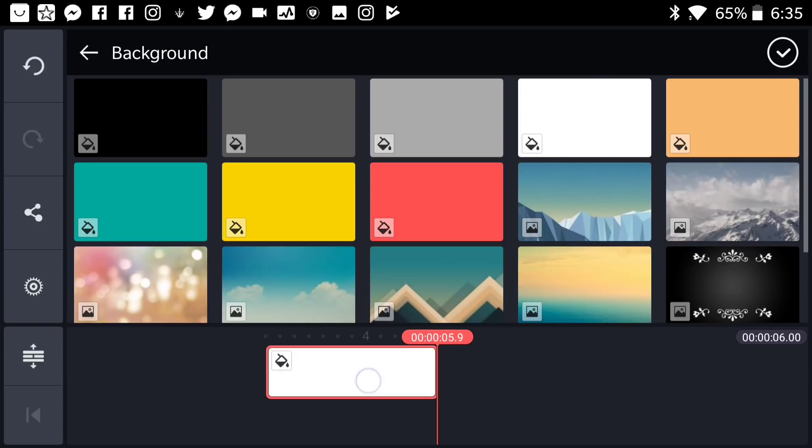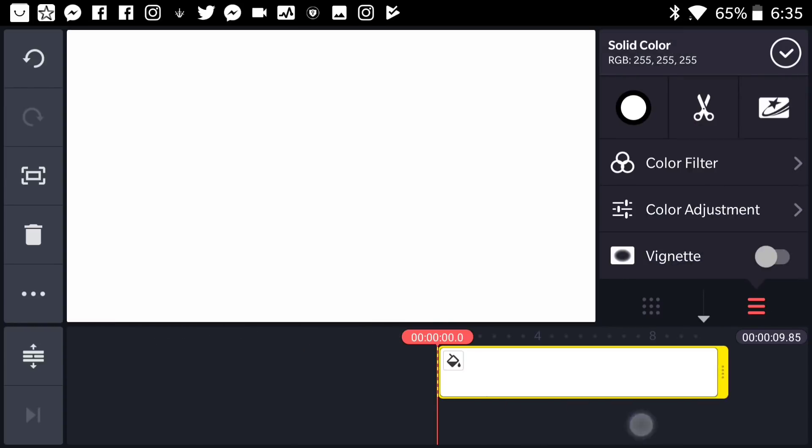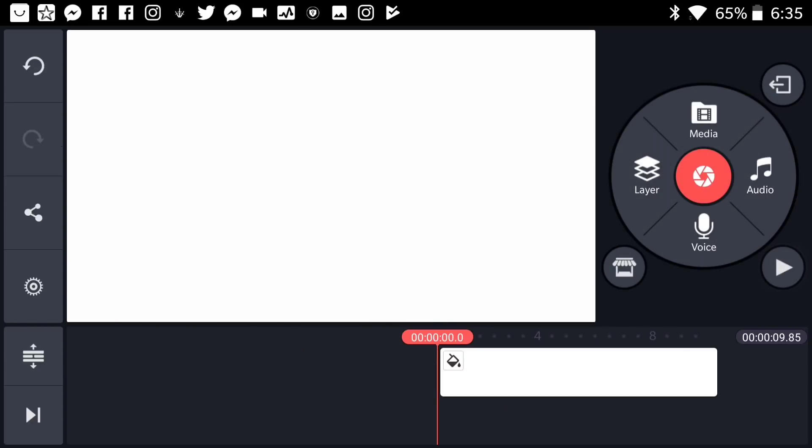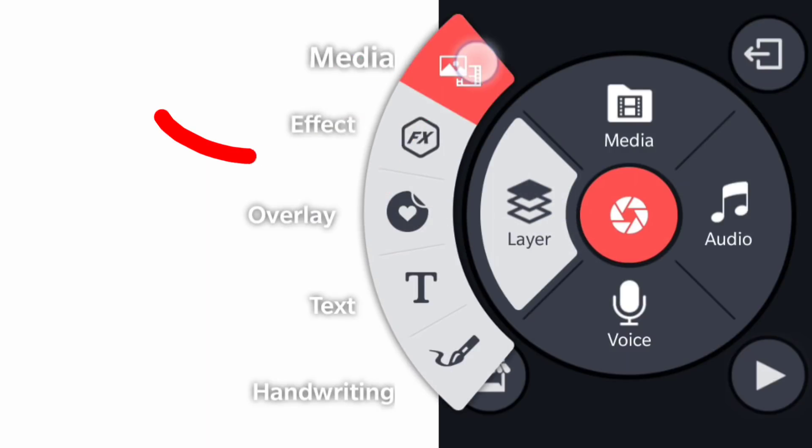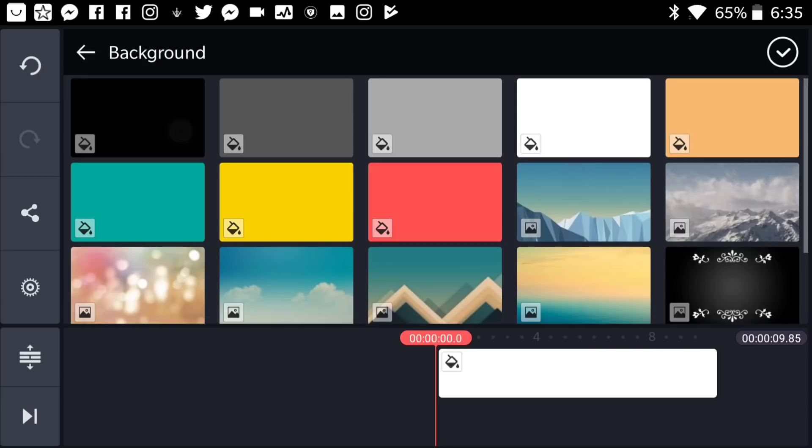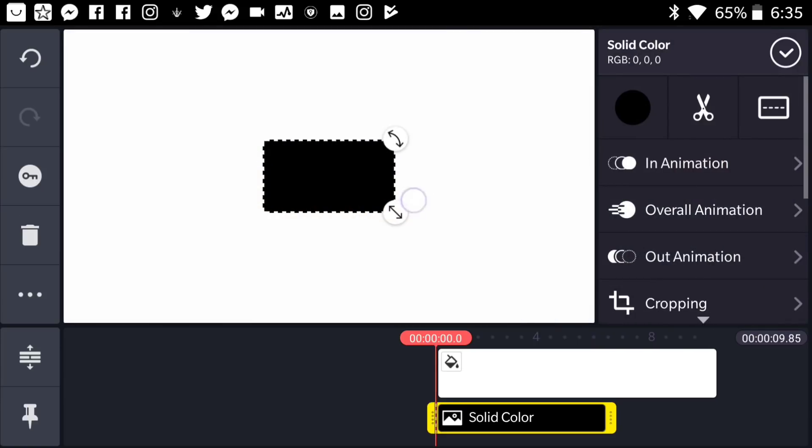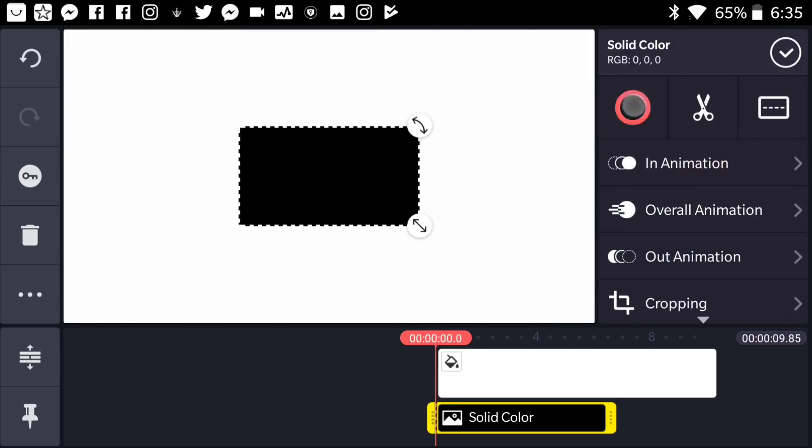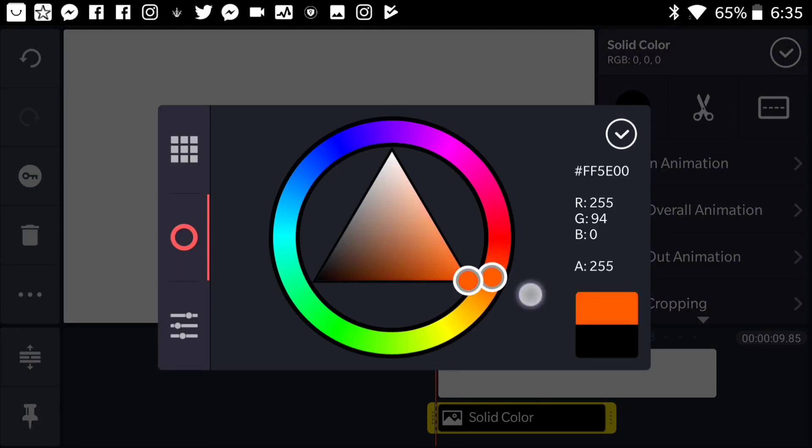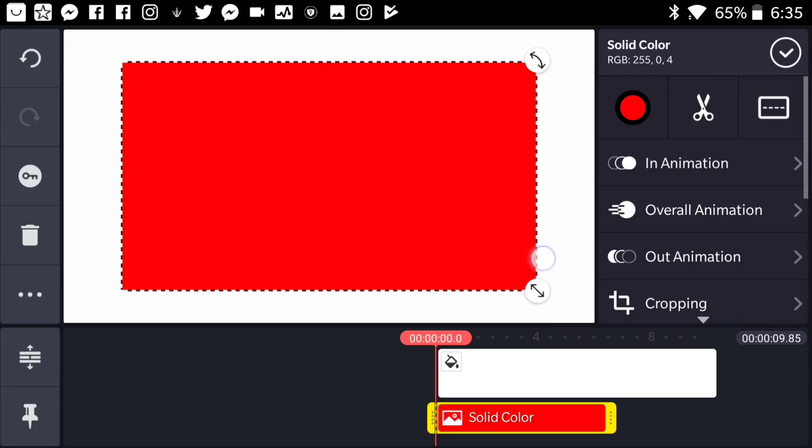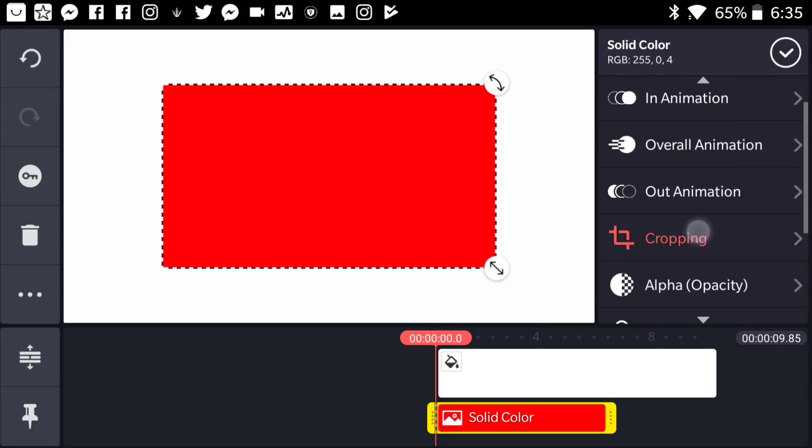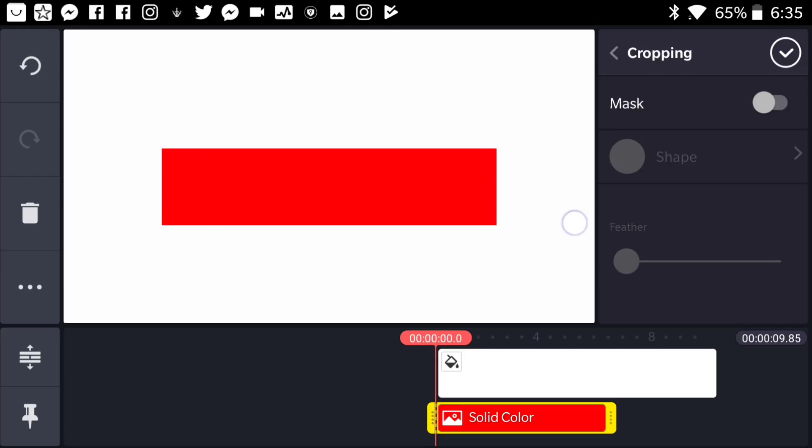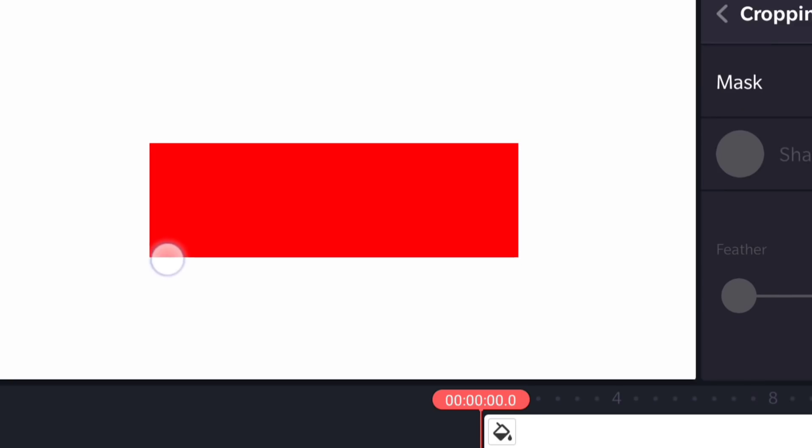First thing, go ahead and import to your project a background and specifically a white background just like this one. Then go to layers and hit on media which should drive you to your gallery. So go ahead and press on background and use any background you like. I'm going to use black but remember you can always change the color from here. I'm going to go with a really shiny red just like this and as you can see you can resize it of course, but we're going to go ahead and crop it. Let's make it a really tall rectangle.